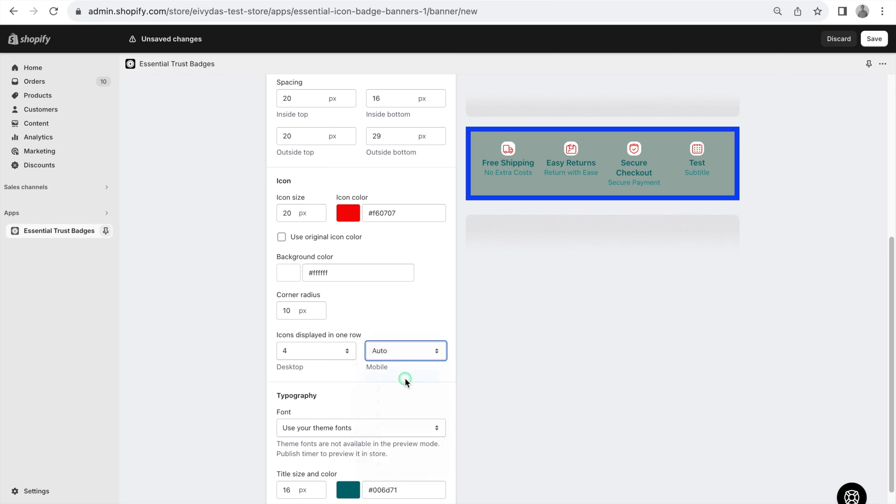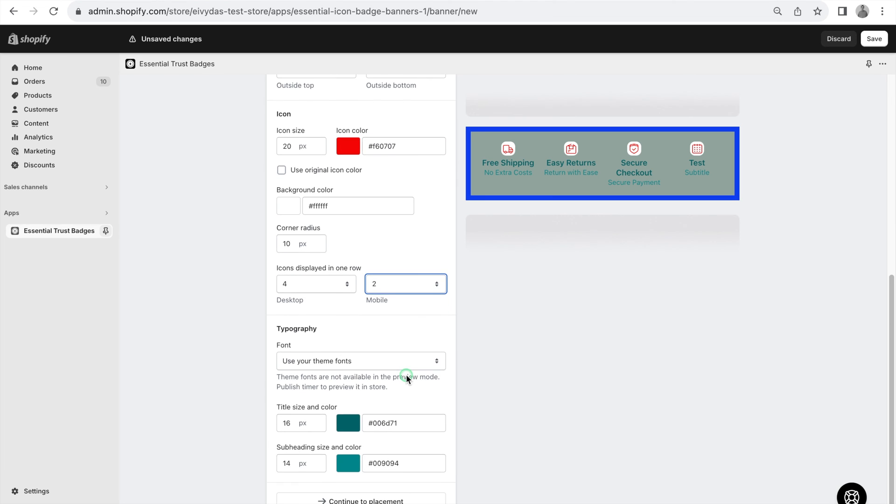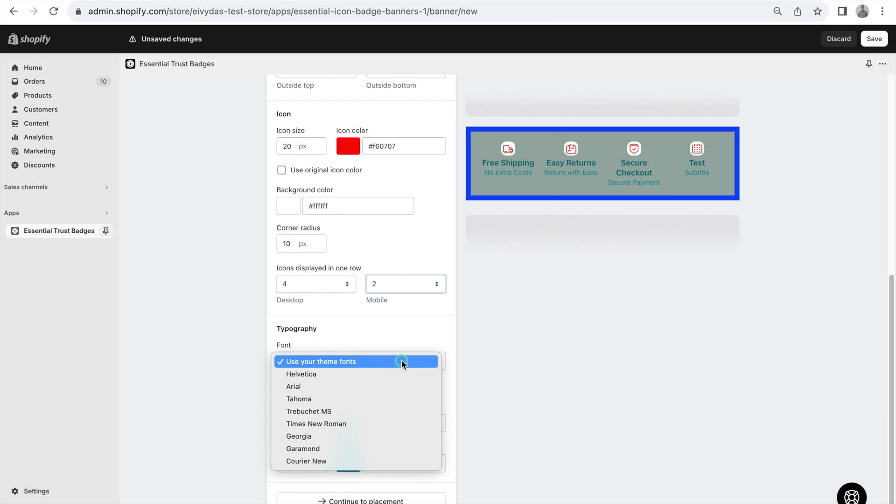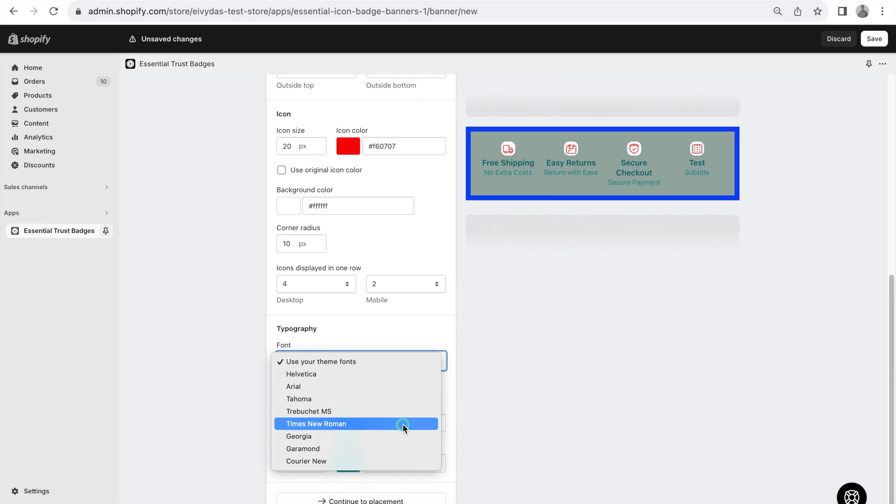A link in the description provides more details on adjusting the number of displayed icons per row. Typography customization includes font selection. By default, it's set to your theme font, but you can choose a different font from the list.